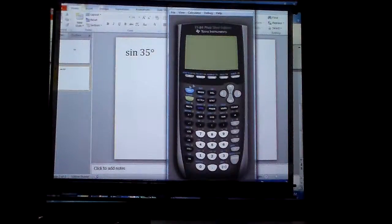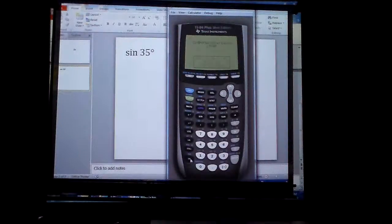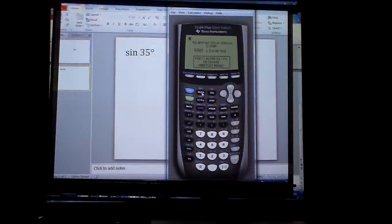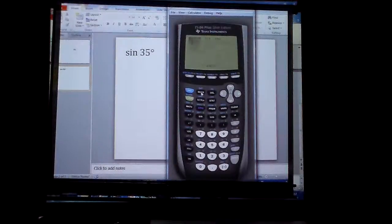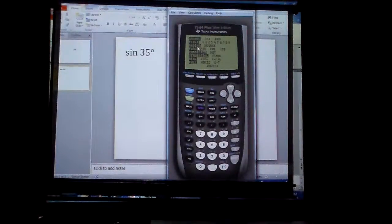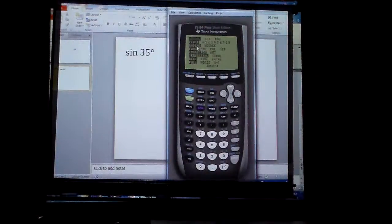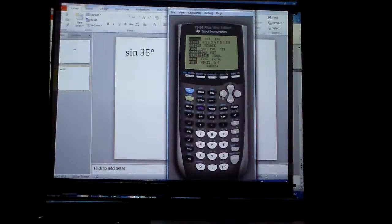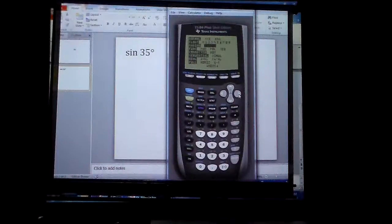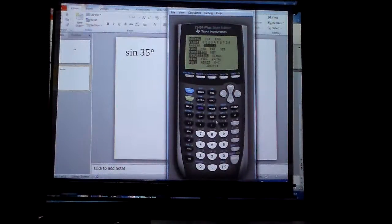First thing we need to do — if you notice I have my calculator up here on the screen — is turn the calculator on. And the first thing I need to go check is my mode. Because this problem is in degrees, but my calculator is in radians. So I need to go down here, arrow down, arrow over, and then hit enter. Now I am in degrees.